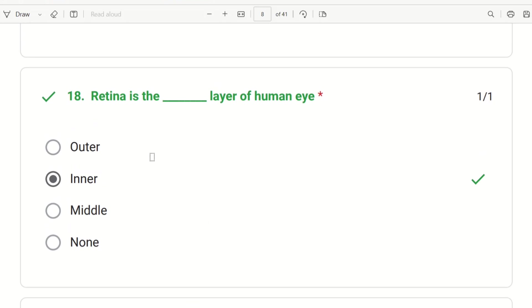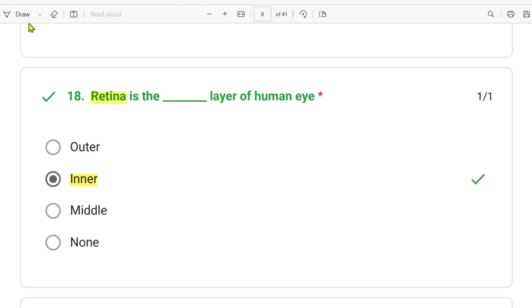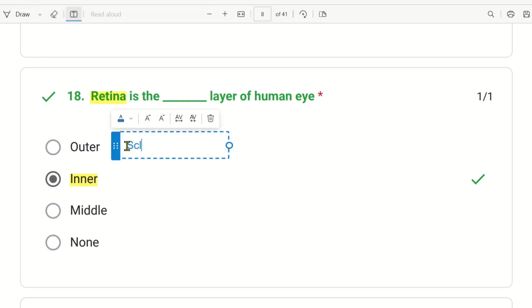The 18th question: retina is the dash layer of the human eye. The choices are outer layer, inner layer, middle layer, and none. Retina is the inner layer of the eye. The answer is inner layer.